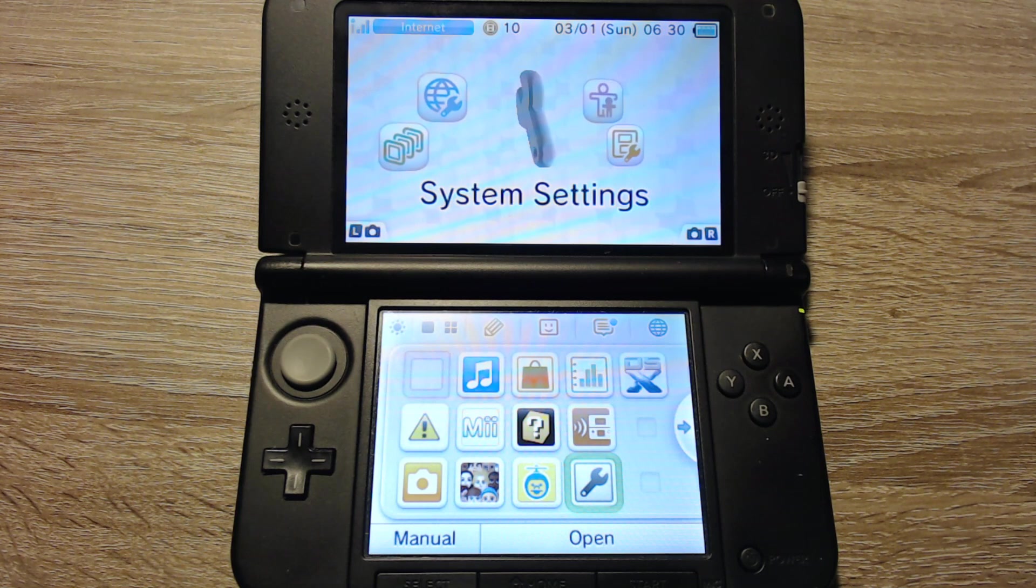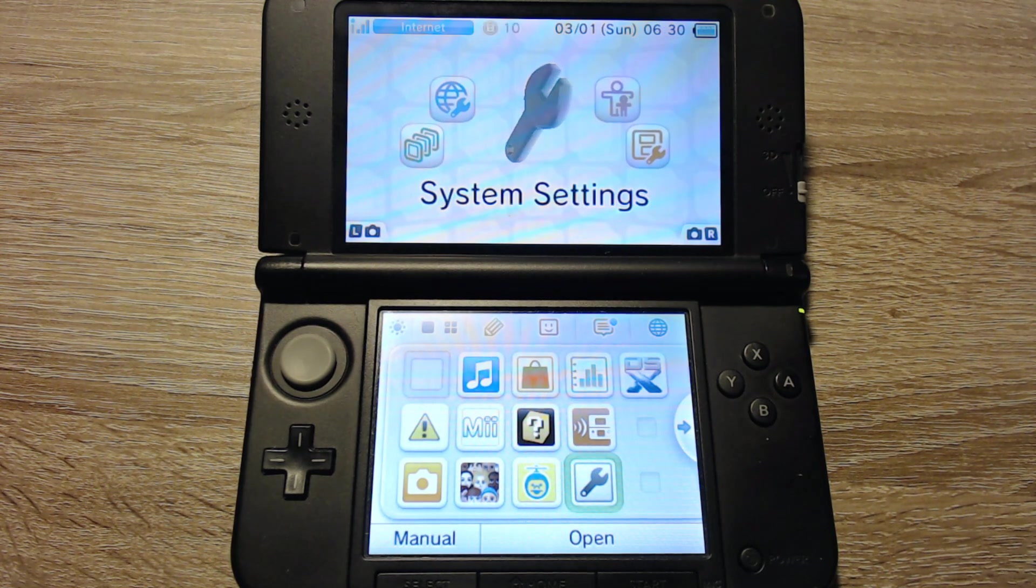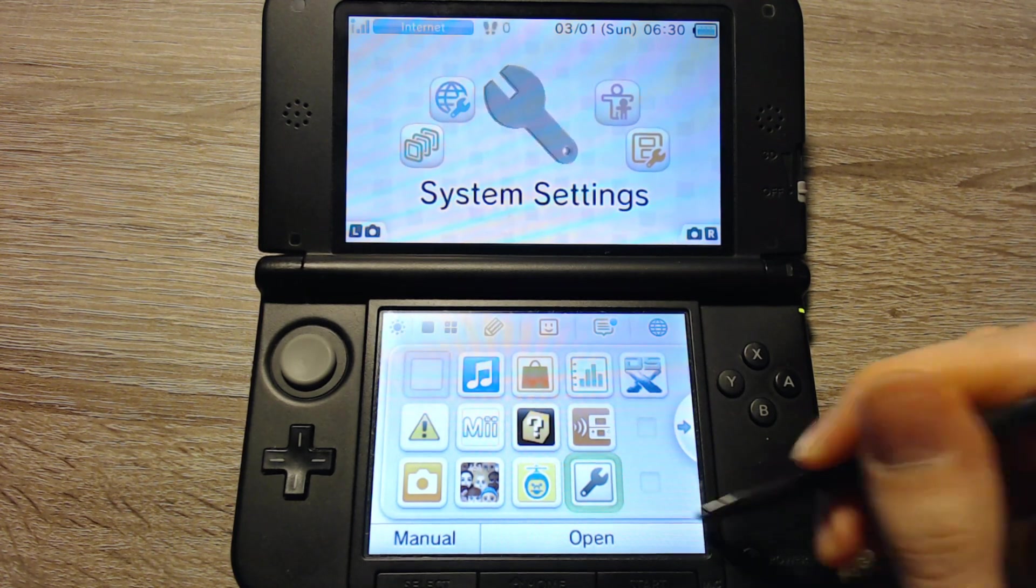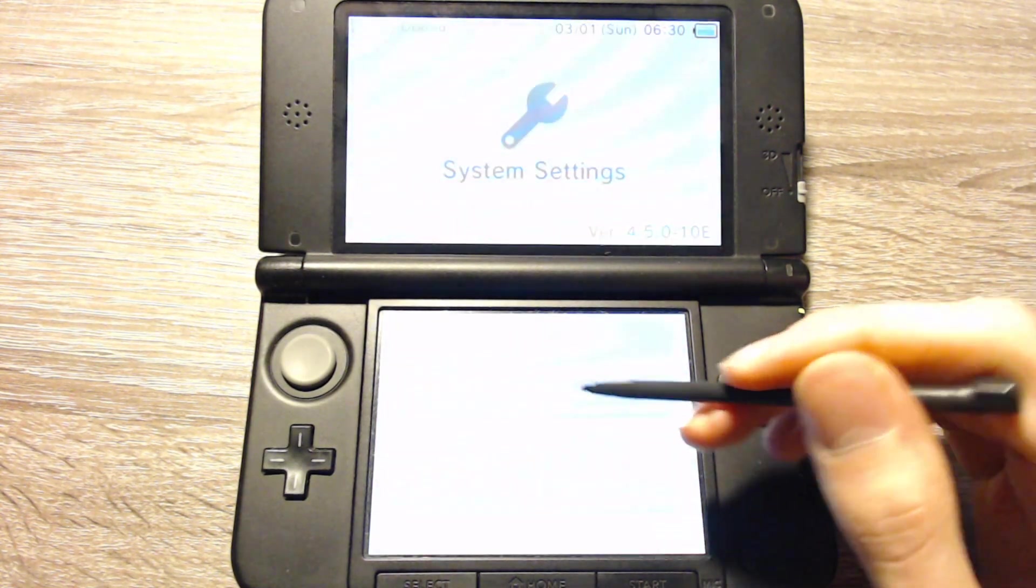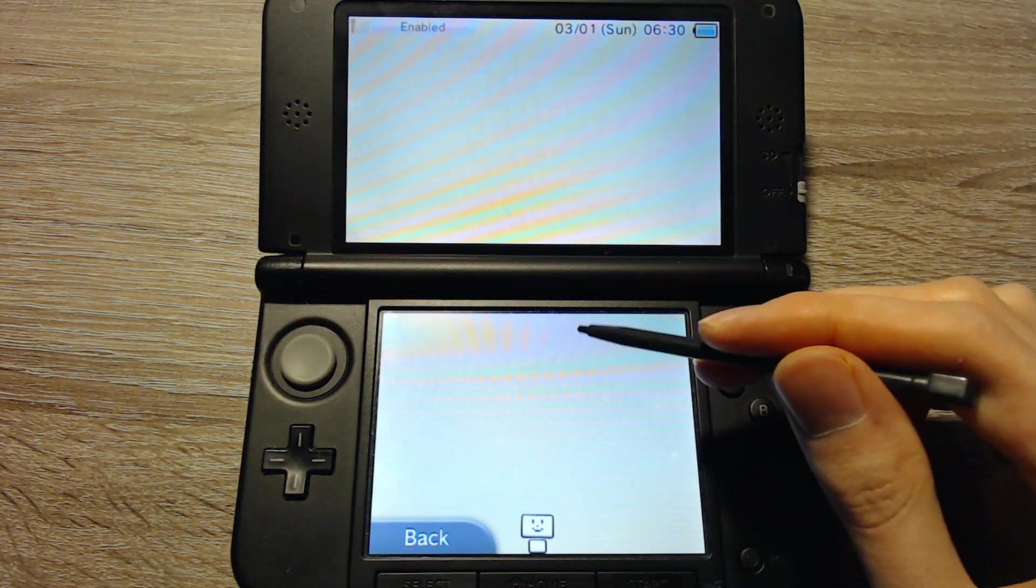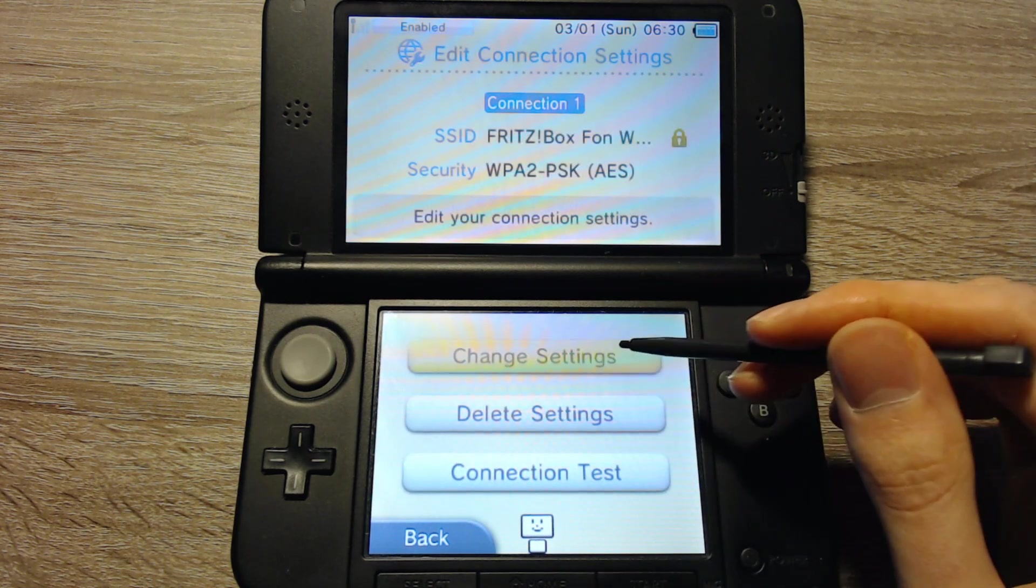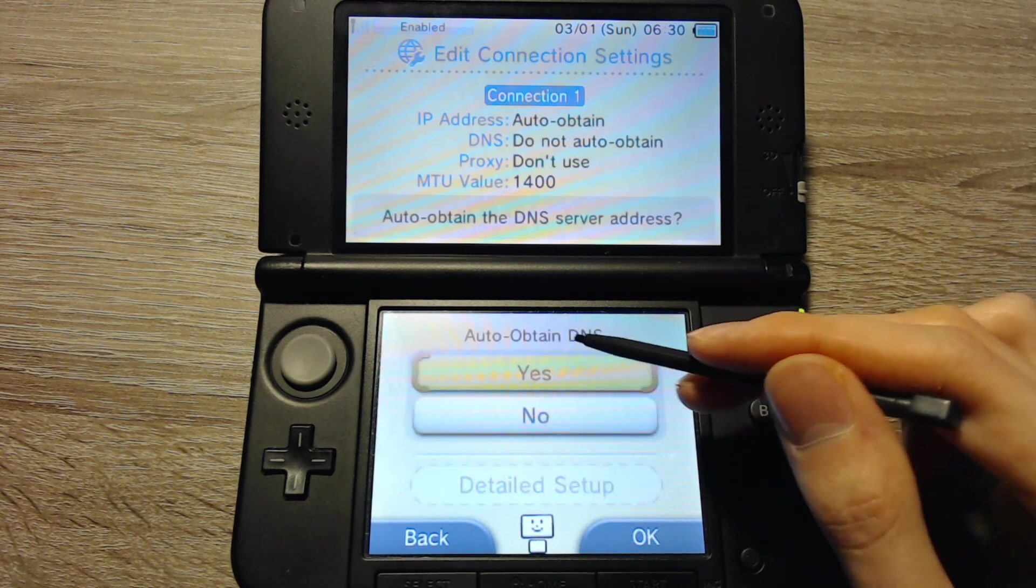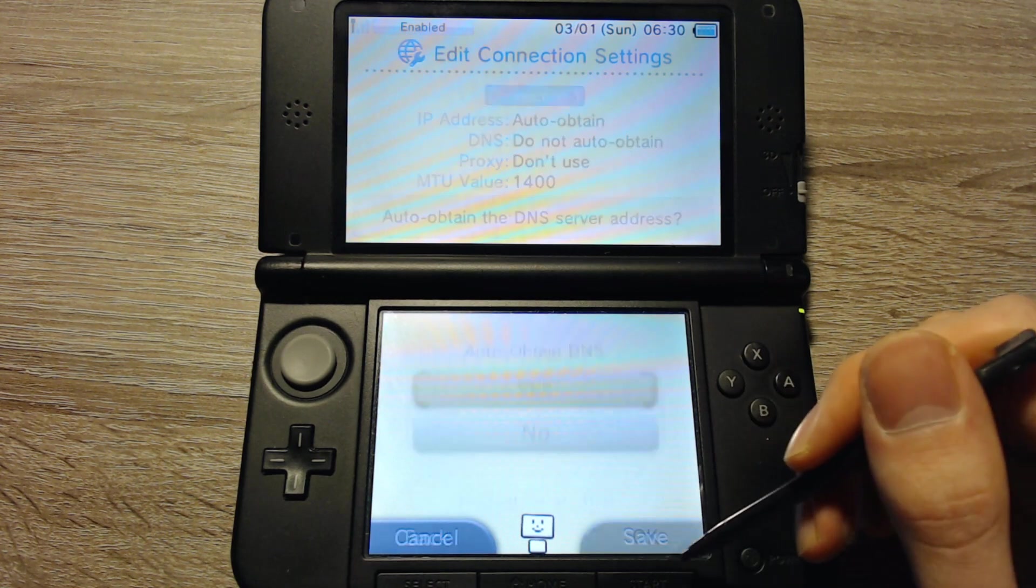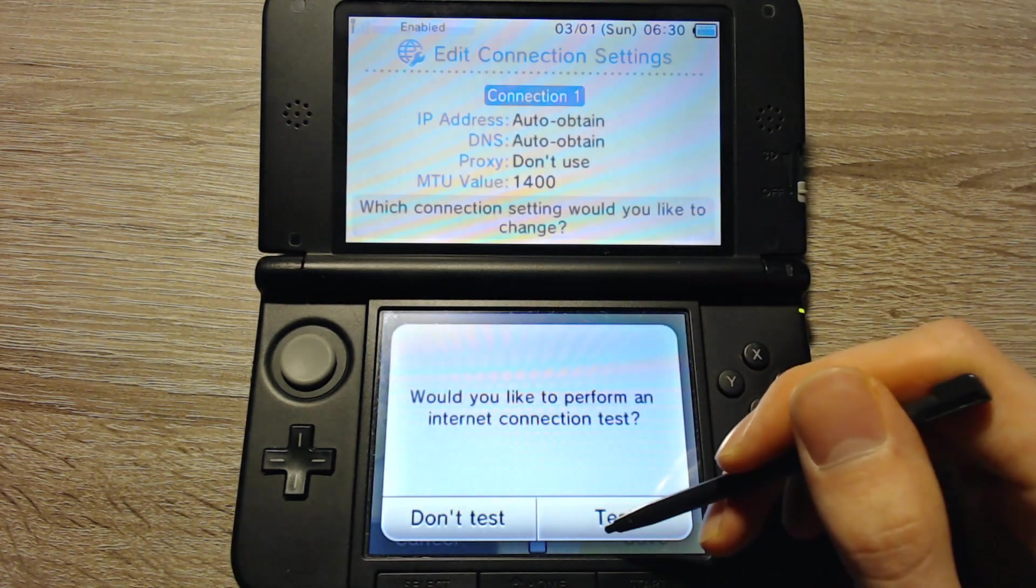If you followed the guide for the old 3DS where you have to change the DNS settings, now you can turn them back to the normal ones. Go back to the system settings, go into the internet settings, select connection settings, the connection, select change settings and go to DNS and select auto-obtain DNS or set auto-obtain DNS to true. Now we can press OK, save, and it will make a connection test.